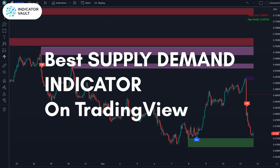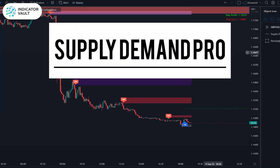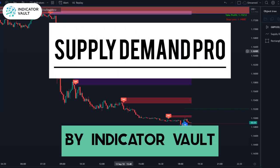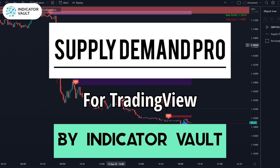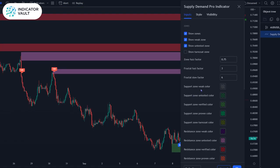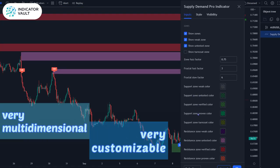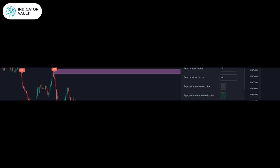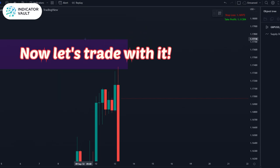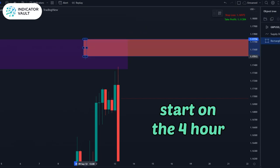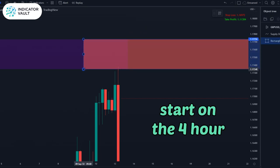The best supply and demand indicator on TradingView — Supply Demand Pro by Indicator Vault. This is very multi-dimensional and very customizable. One way you could trade from this: let's say you just start on the four-hour.